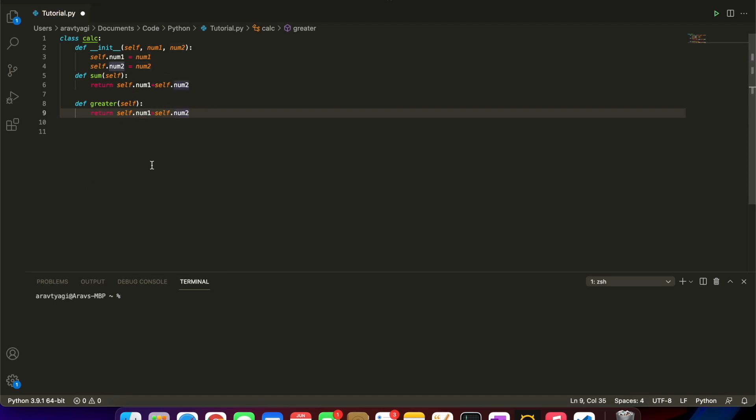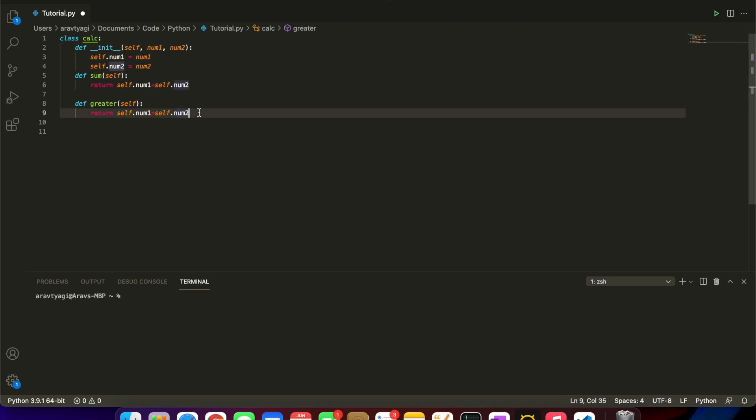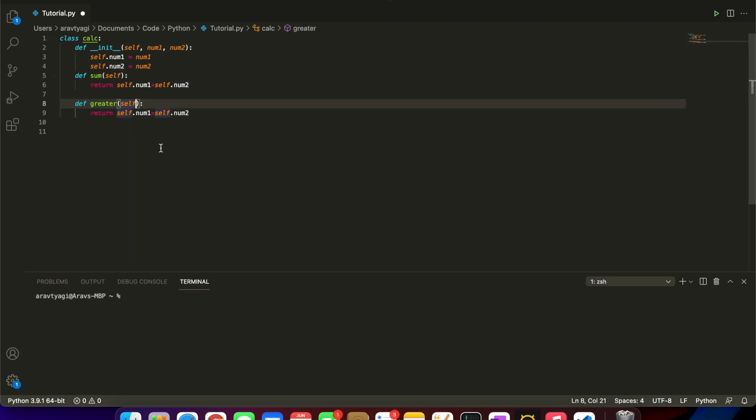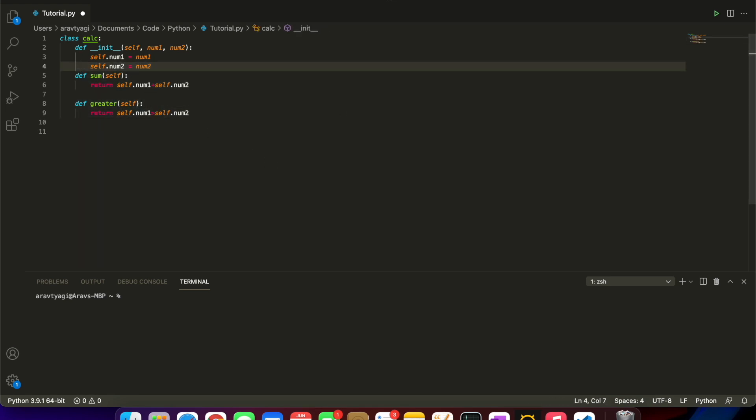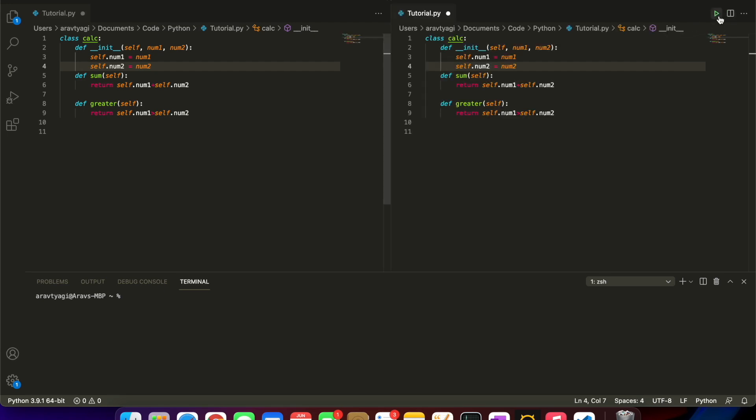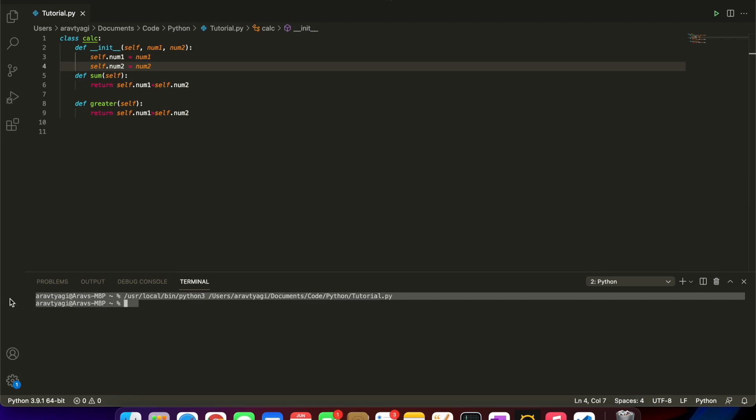Now we have these two methods inside of our class. We could of course build on this using the same format, the same structure. If you wanted to add another parameter, you could obviously just put a comma and put something else here, but for our purposes that's not needed.